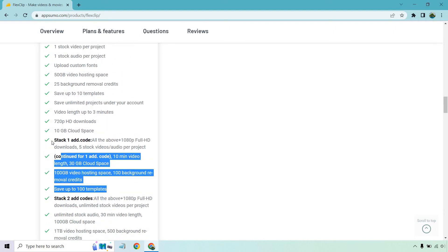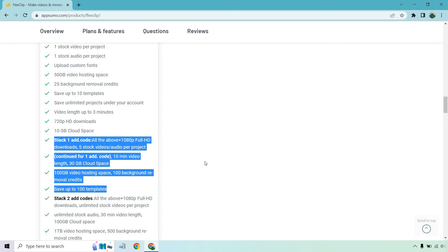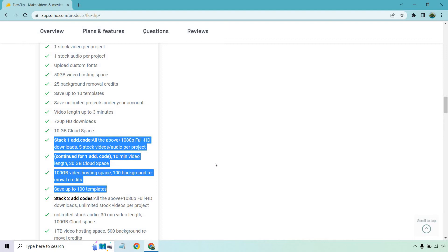So if you stack one code to that, which would be another $49, you get everything above that I mentioned. Plus you get the 1080p full HD downloads, five stock videos and audio per project. You also get 10 minute videos for the length and you get 30 gigabytes cloud space. You also get a hundred gigabytes video hosting space and a hundred background removal credits, and you can save up to a hundred templates. So stacking that is a really big benefit there.